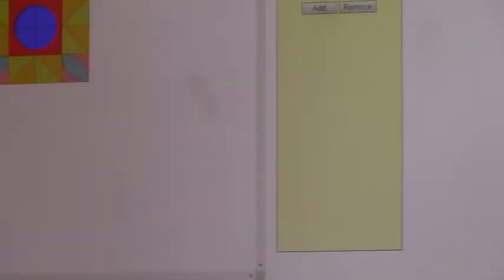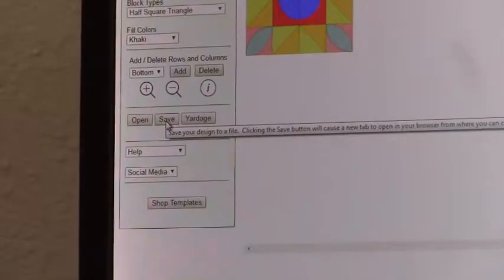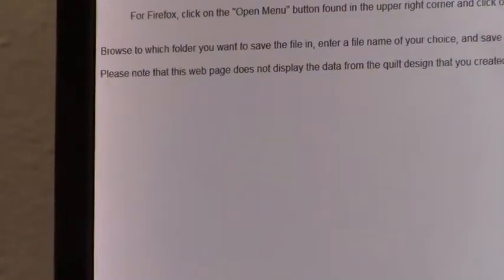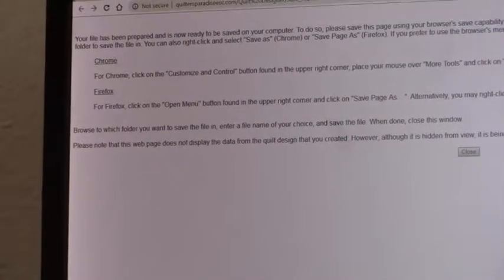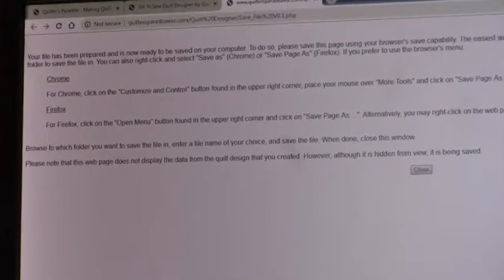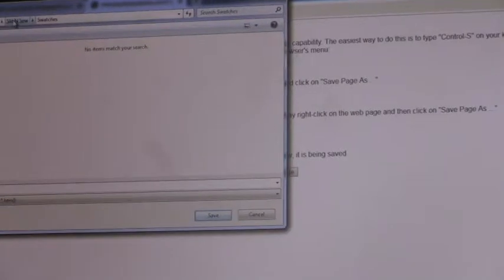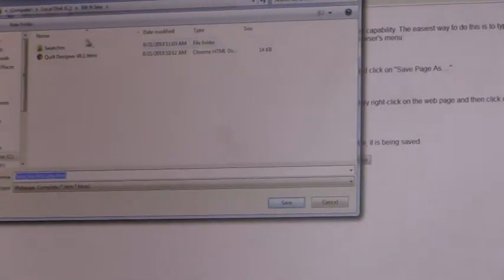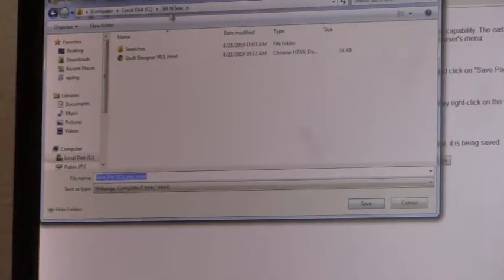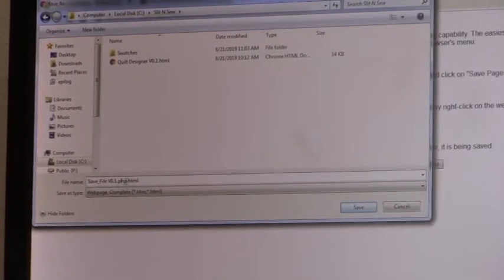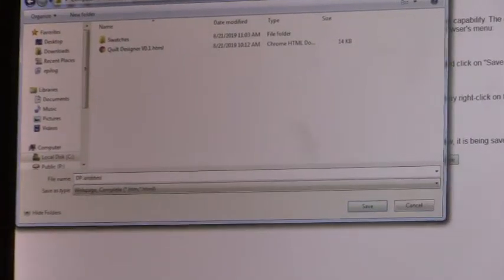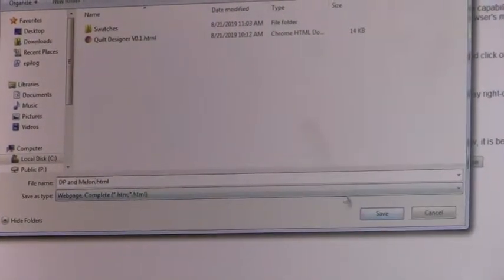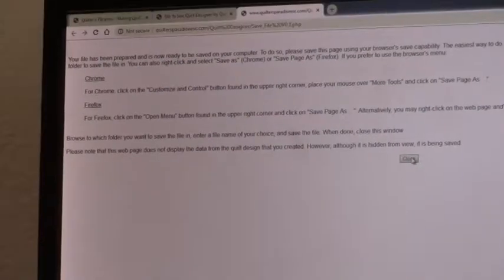Finally, let's say we want to save our design, because it's a good idea that you want to save it. So we click on the Save button. Now, you can read all this stuff here, but basically what it says is you go to the menu, click on it, and you go to Save Page As. As I said at the beginning of this module, I recommend that you set up a folder where you can save all of your designs. Here it is in our Slit and Sew folder. I'm going to give it a name. I'm going to call this DP for Drunkard's Path and Melon. And I'm going to save it. And when I'm done, I close it.